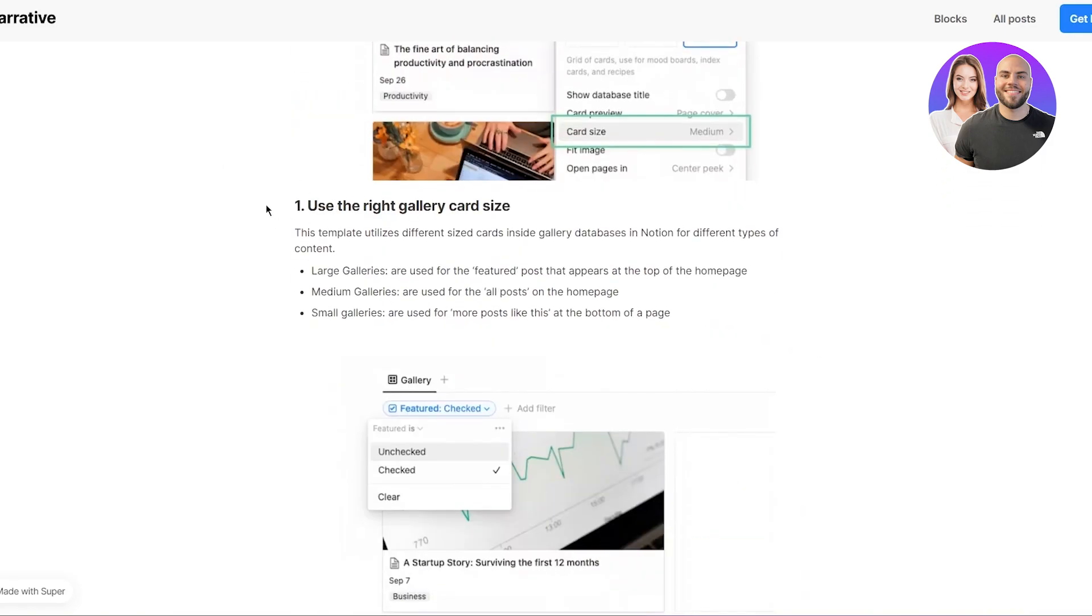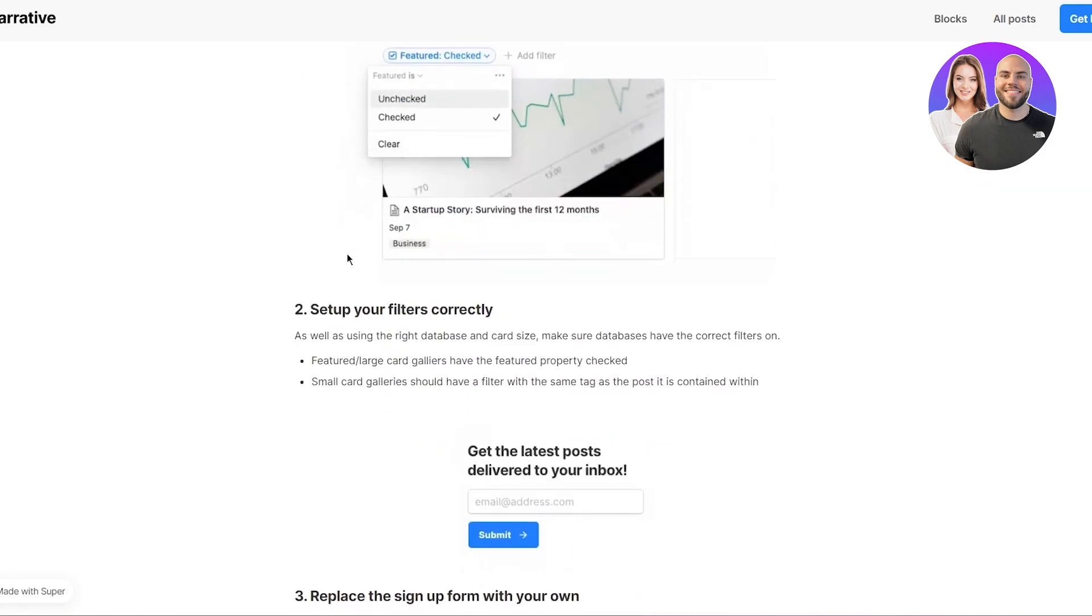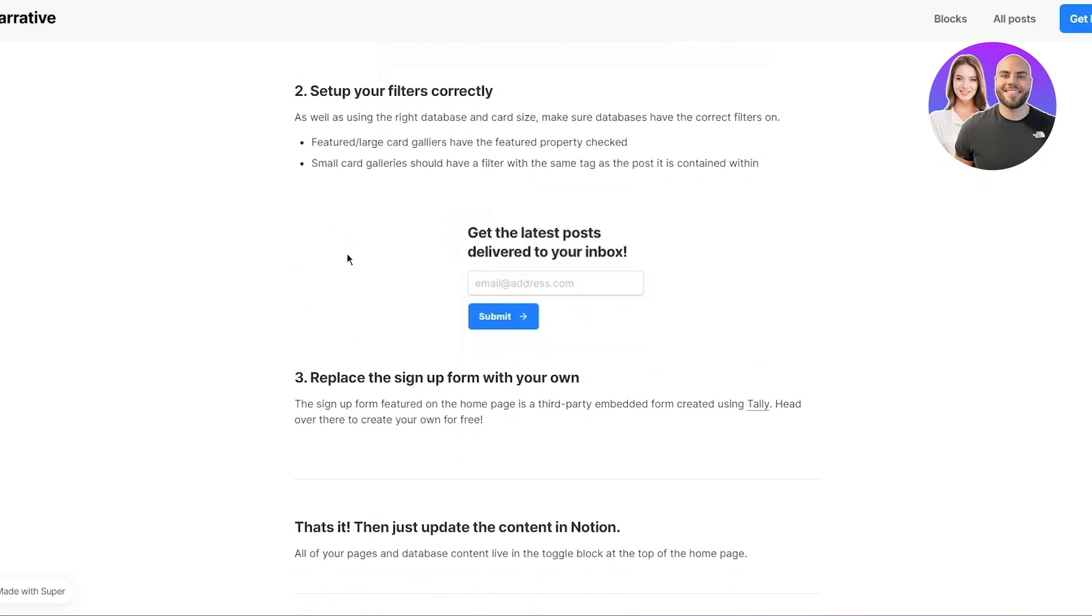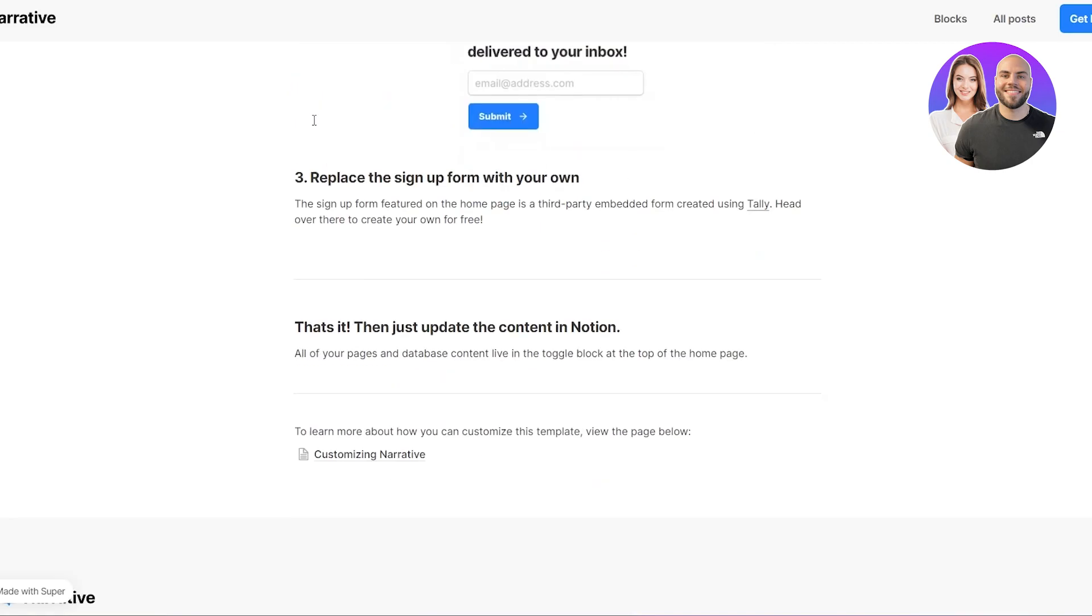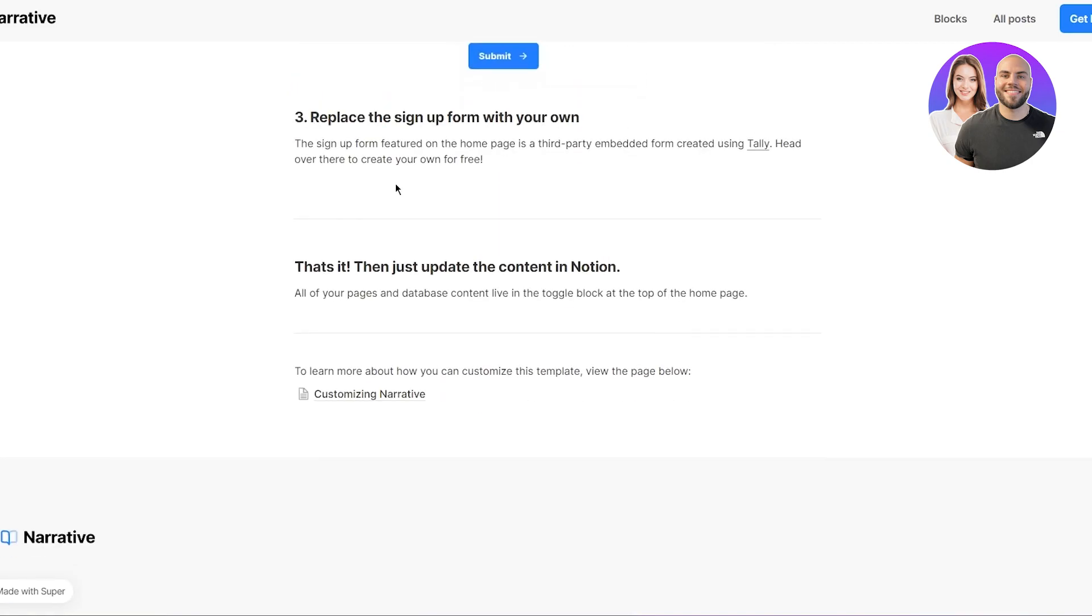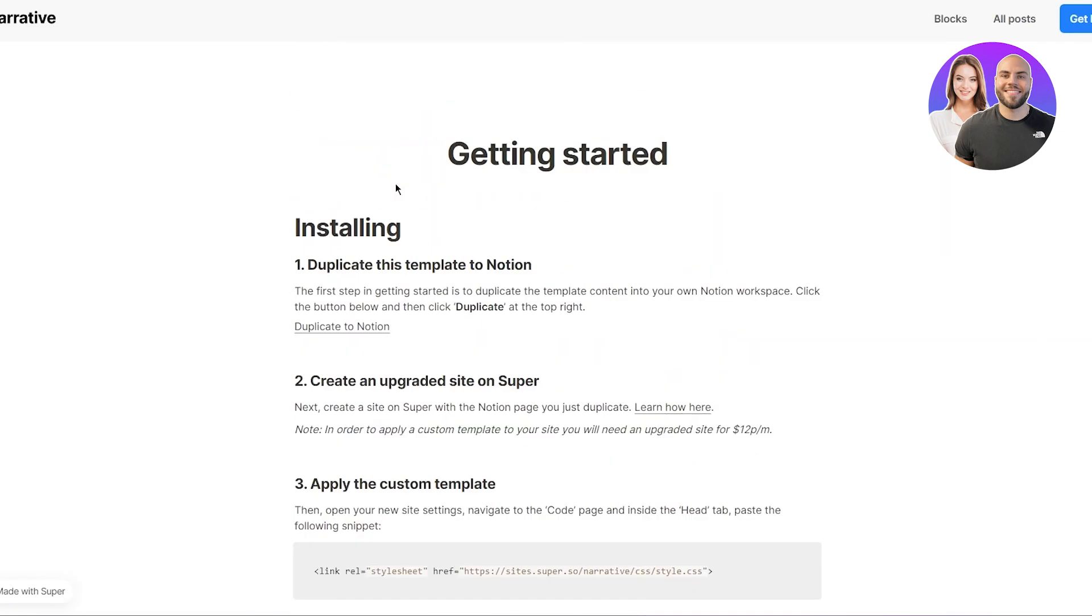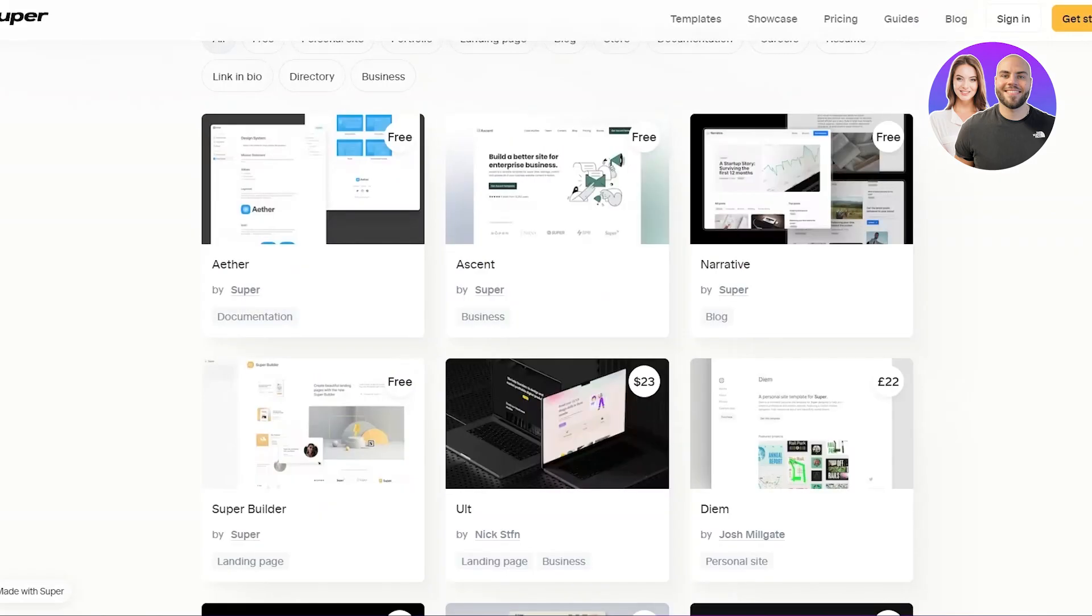If you want to use the right gallery card size, set up your filters correctly, replace the signup form with your own. And yeah, most of these basic stuff.